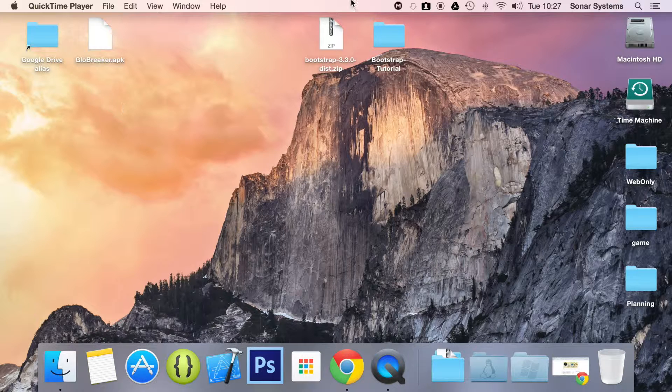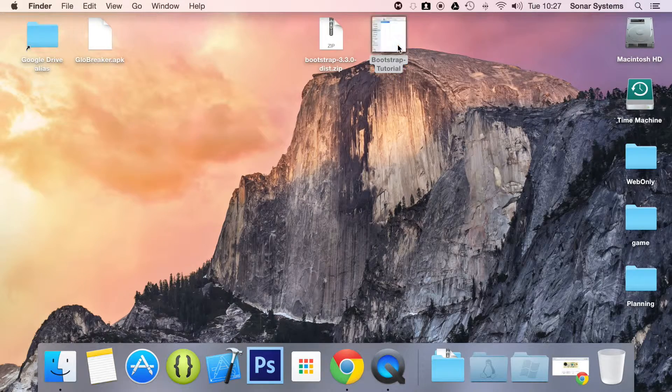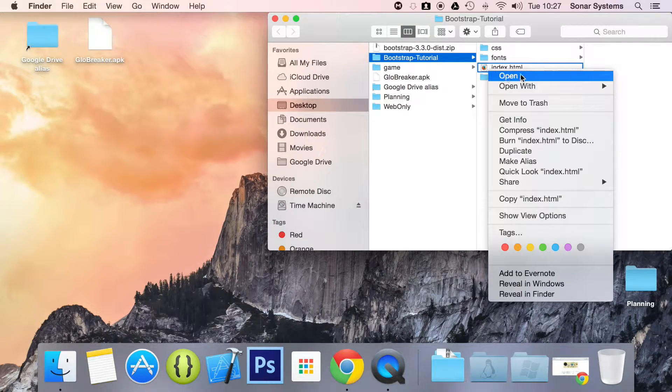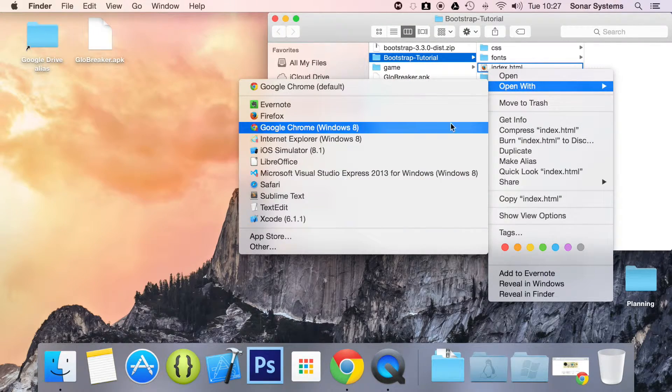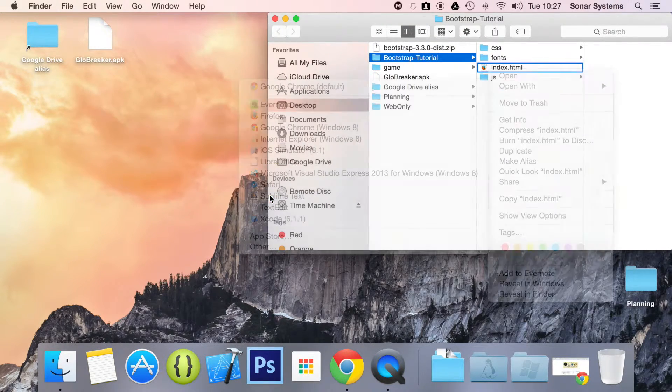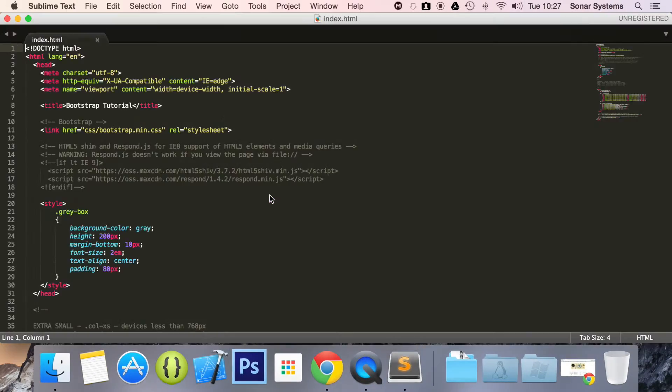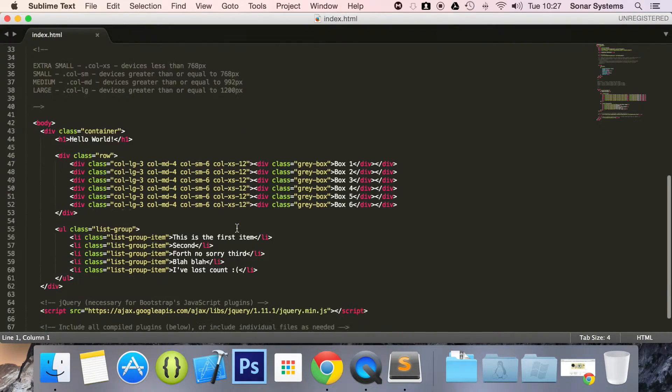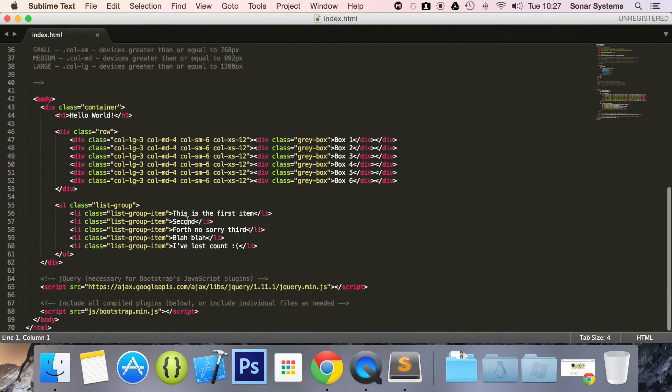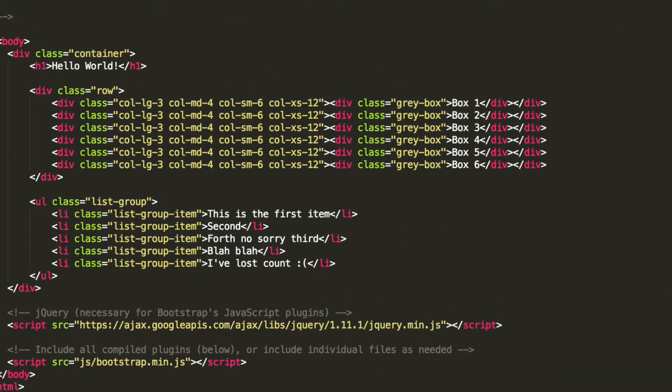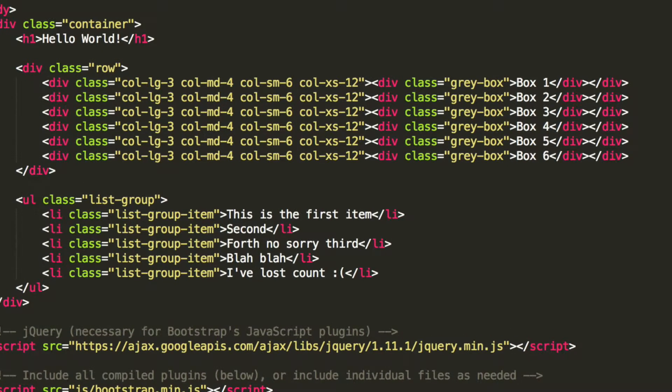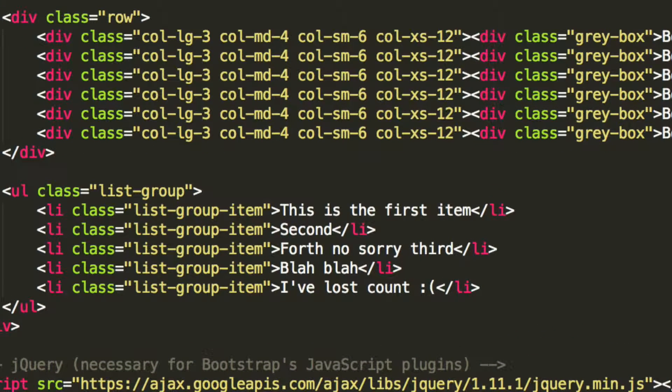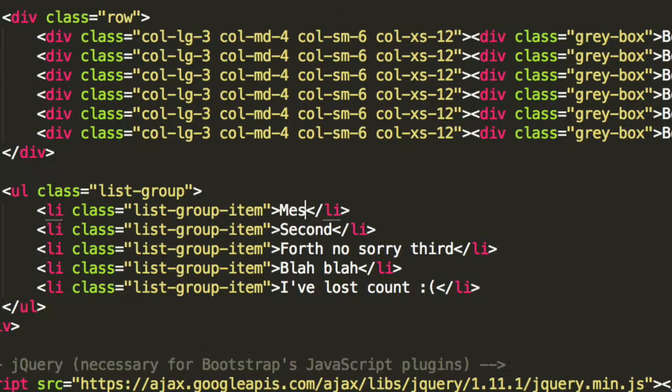And to do this, it's really simple. So let's just open up our index.html and if we just scroll down right here, we're just going to go to one of these list items. I'm just going to change the first one so it says messages.